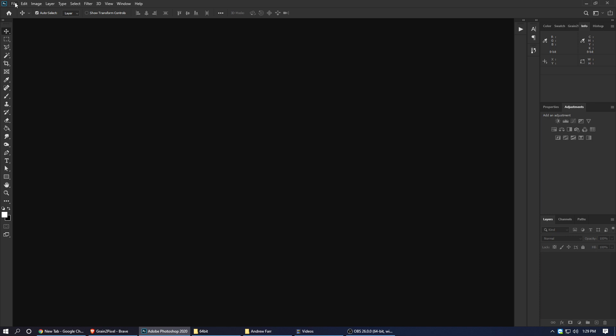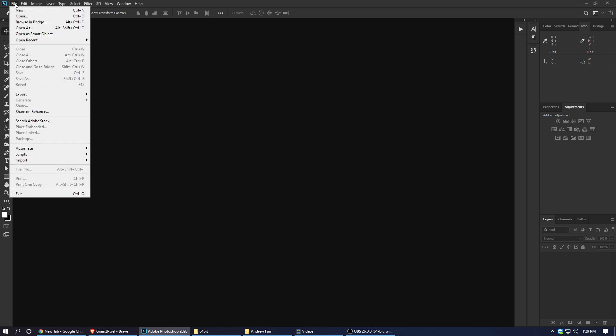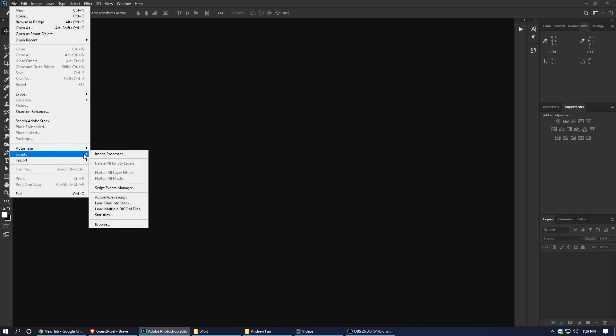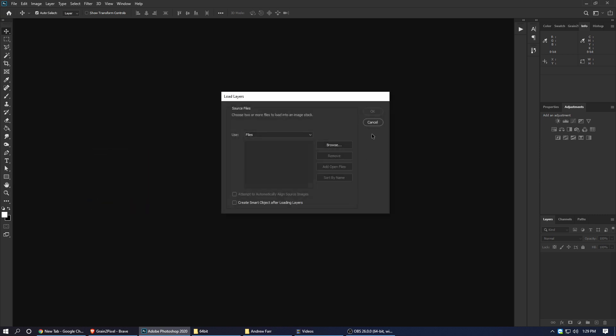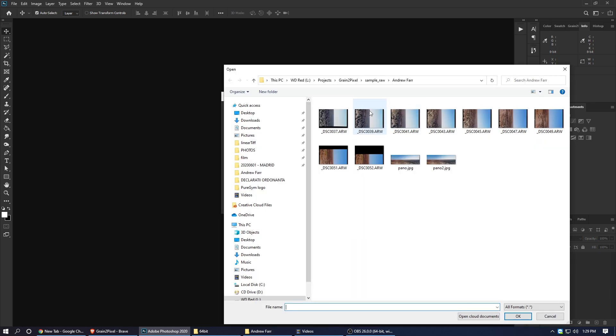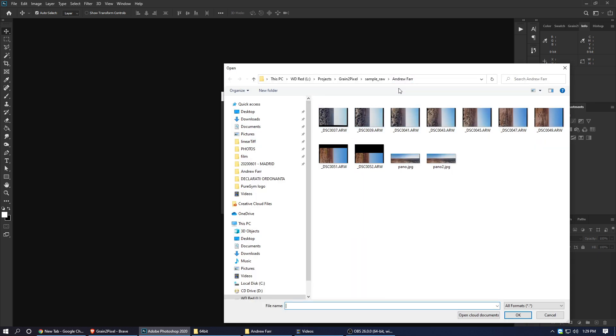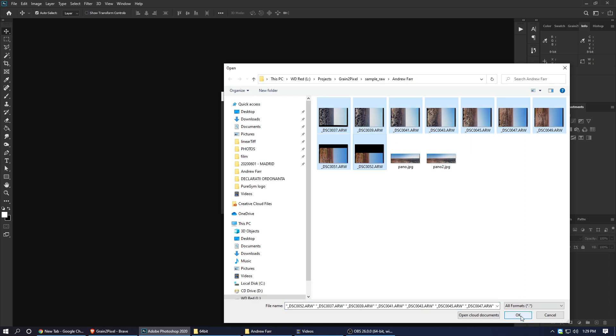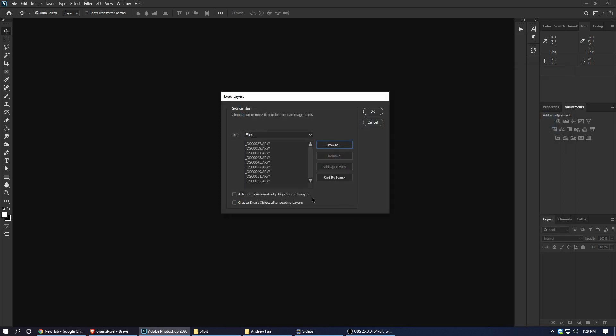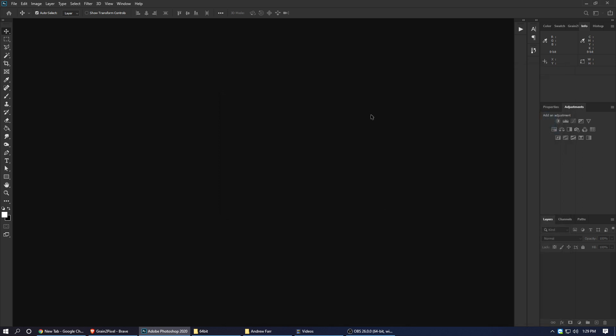There are three steps. First, we go to Scripts and hit Load Files into Stack. Here, we're going to browse for our files. I'm going to use Adobe Raw Files and I'm going to hit OK. OK again.